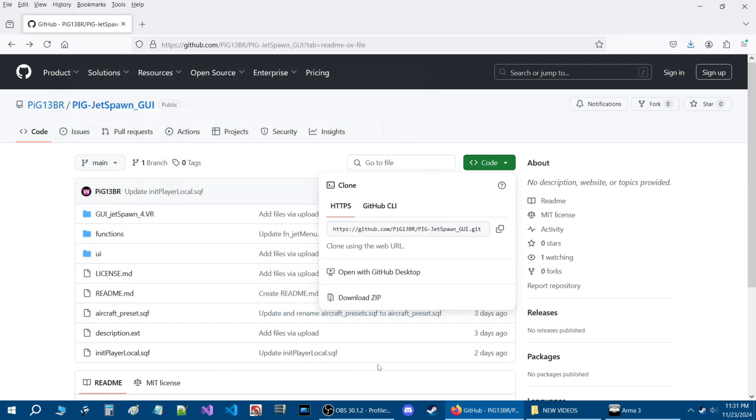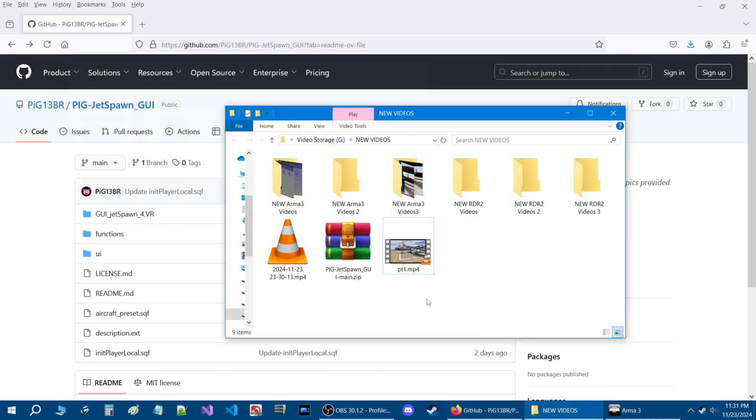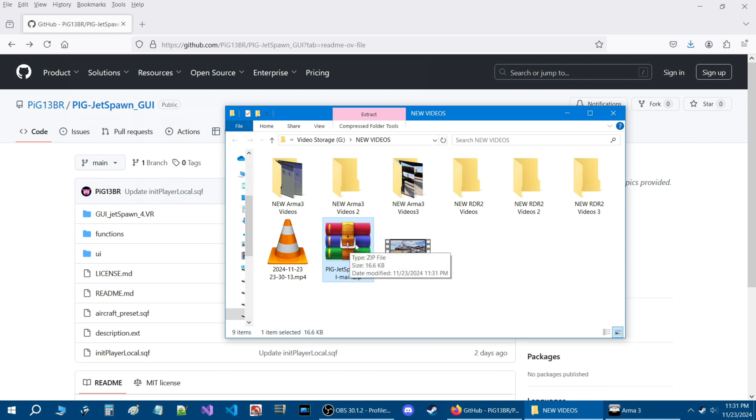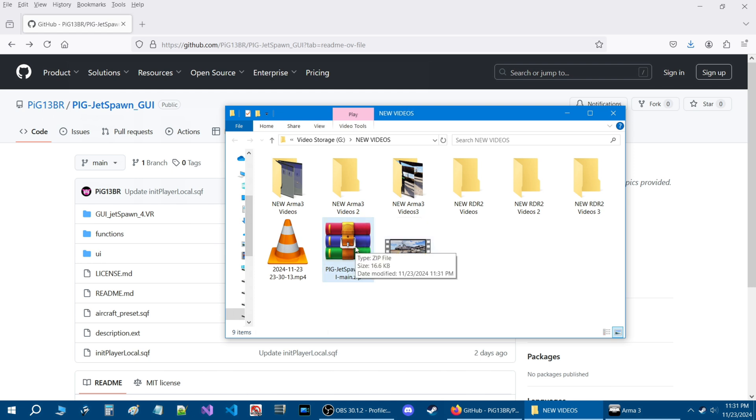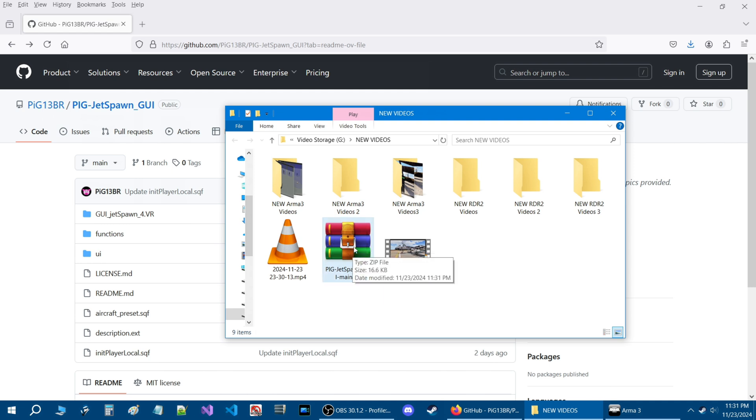Once you save the file, you are going to go to that file, which is this here, and you are going to extract it. Before we extract it, we are going to go back into the editor and create a little mission so we can move all the extracted files into it. So let's go do that right now.